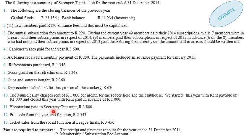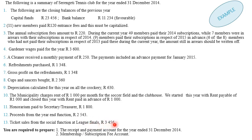Transaction 11: honorarium paid to the secretary or treasurer amounting to 1,800. Transaction 12: proceeds from the year-end function, 2,543. Transaction 13: ticket sales from the social function, 3,456. We are required to prepare the receipts and payment account for the year ended 31 December 2014 and thereafter prepare the membership or subscription fee account.